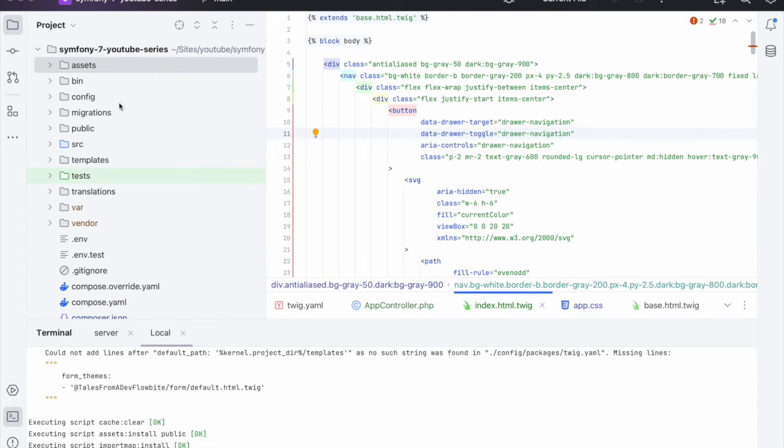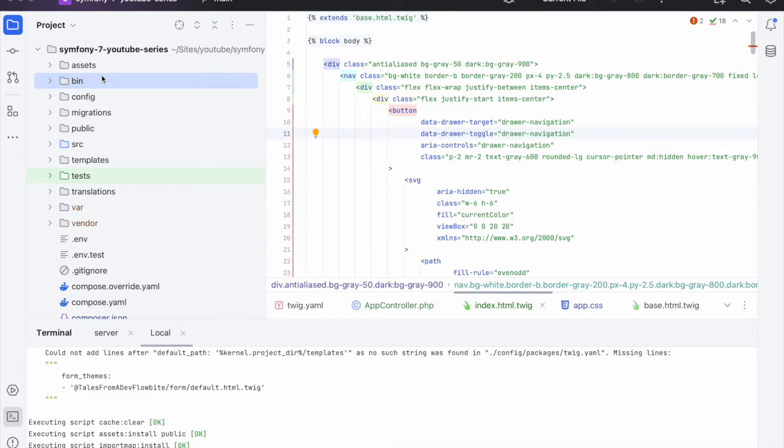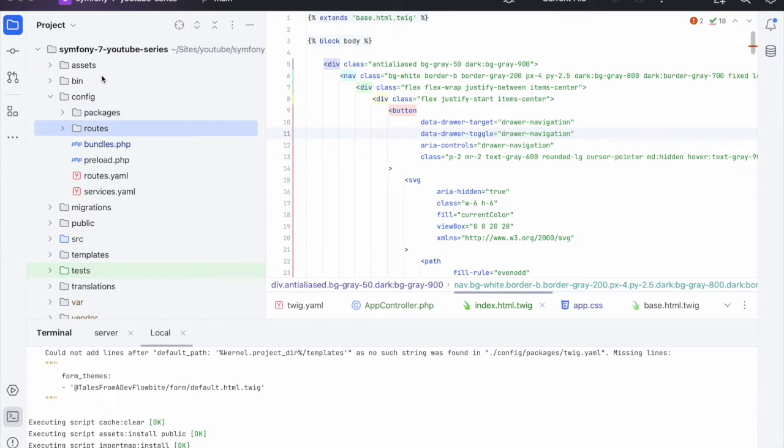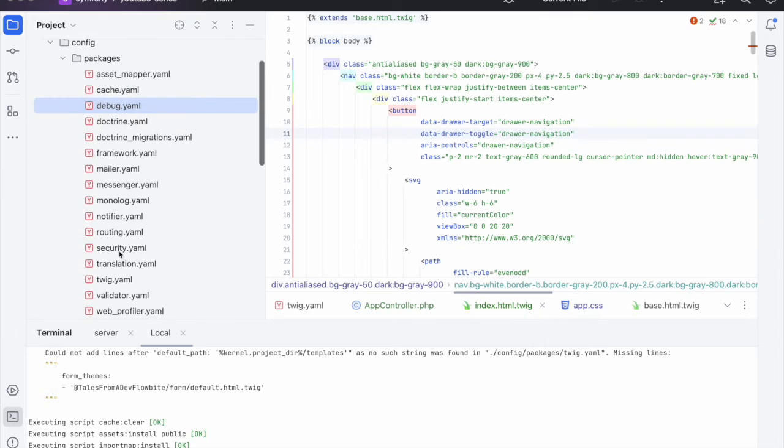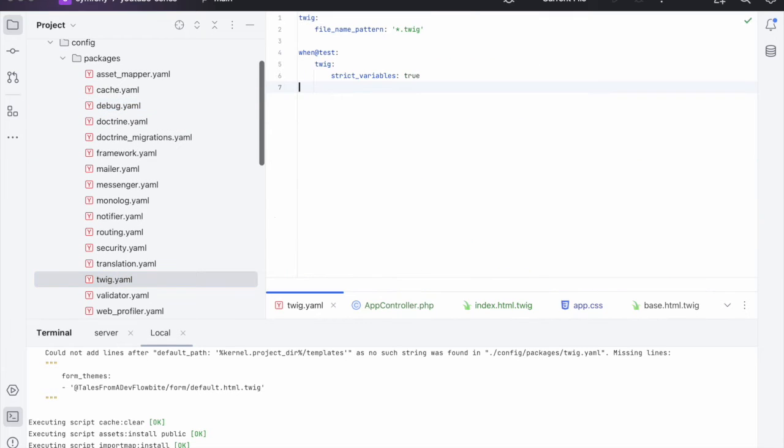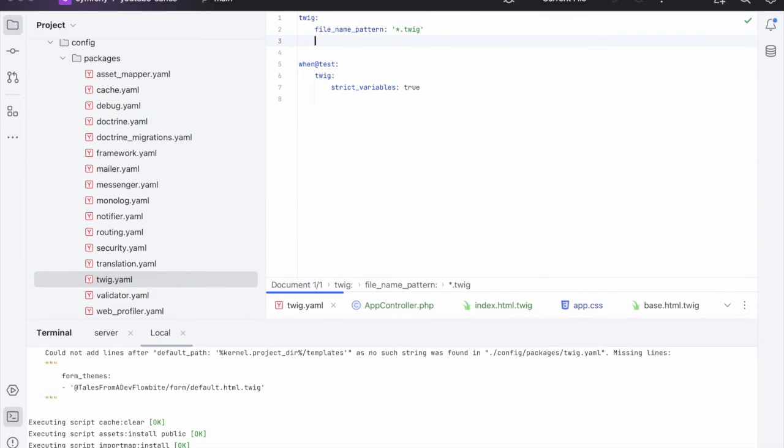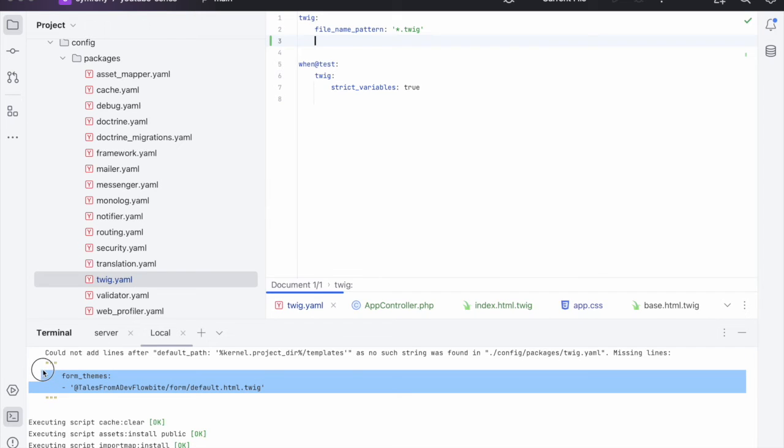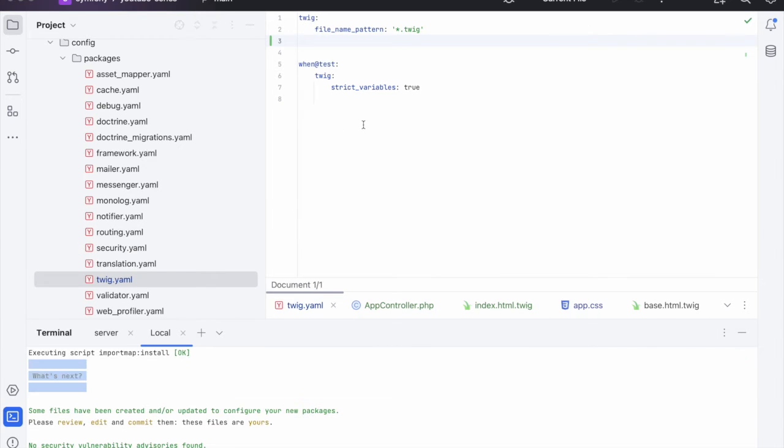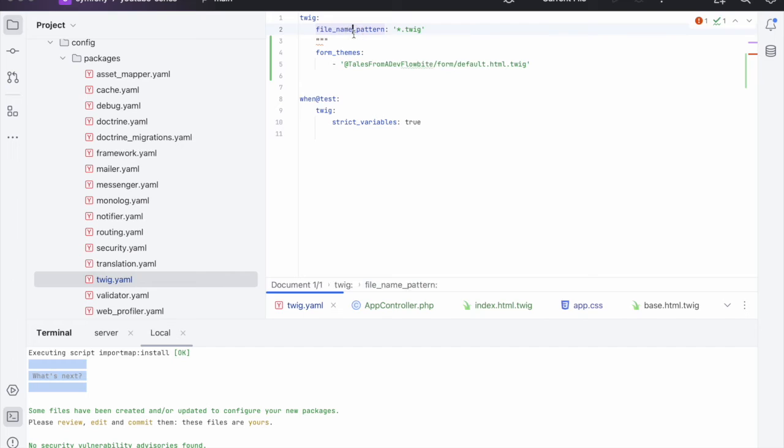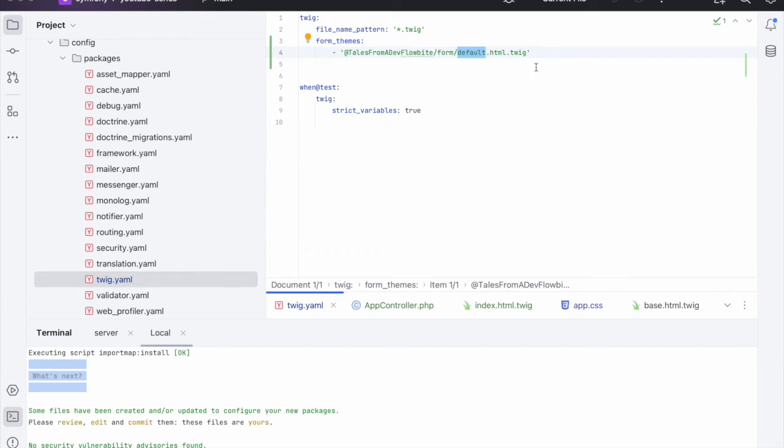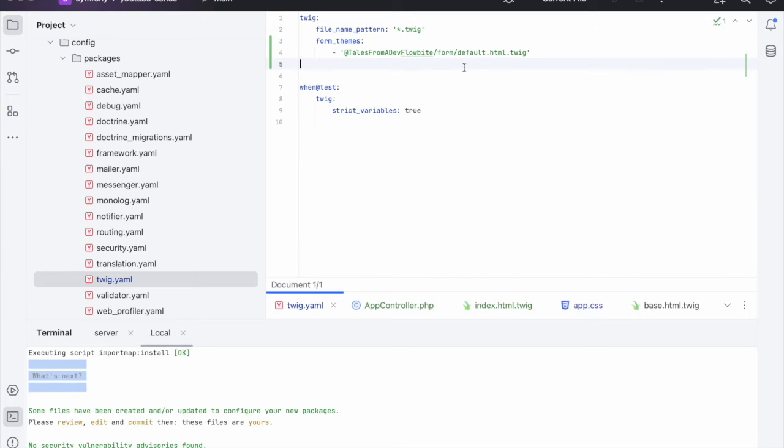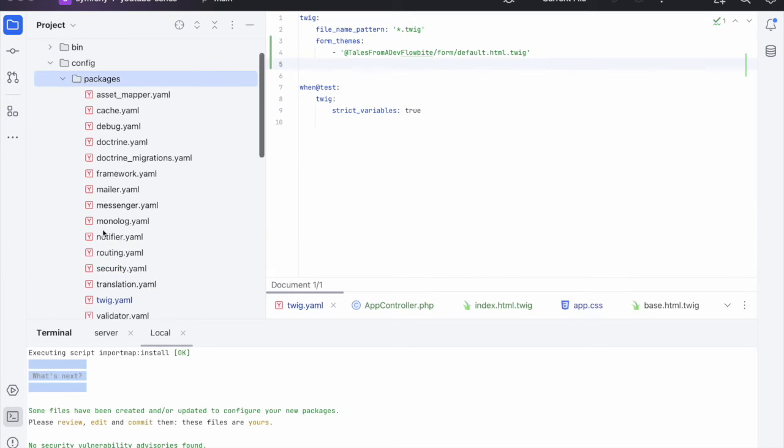So now we need to head over to our config packages Twig. And inside of there we need to add in this form themes tag. You can change this to whichever one you want. If you want the dark one. But at the moment we'll keep it like that.